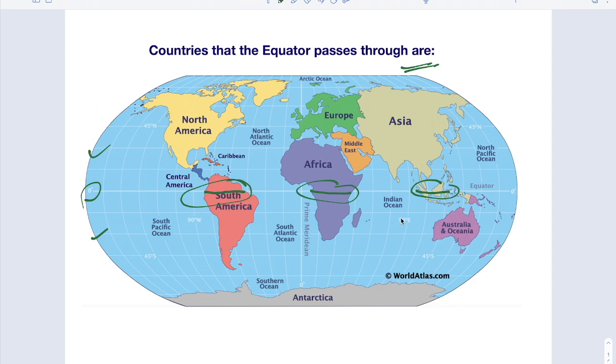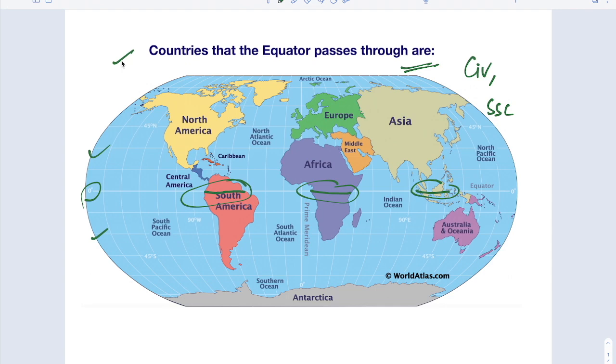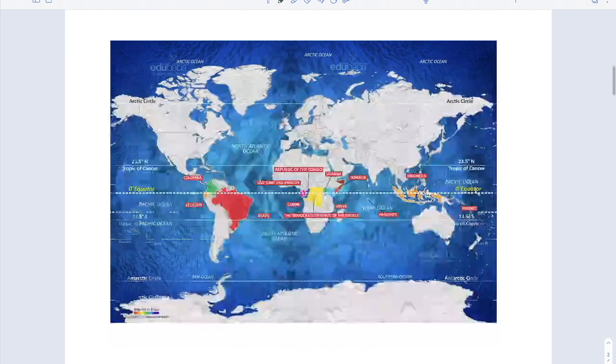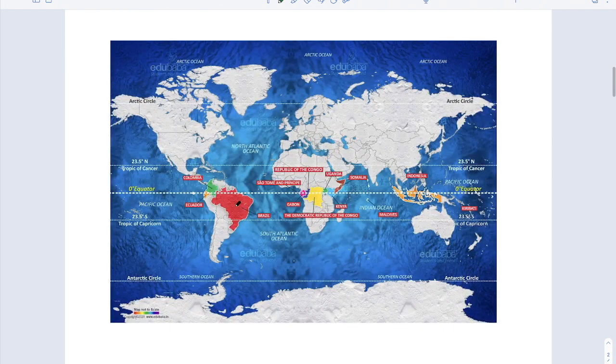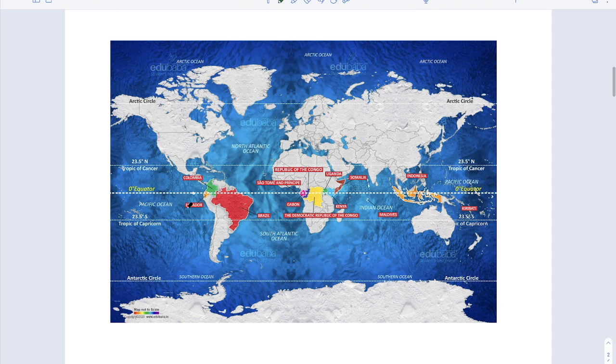Why we have to learn these type of things? Because in exams like civil services exam or SSC exams or any competitive exam which has geography in syllabus, these type of questions come. So let's see the countries which are passing through Equator. In South America, the country Ecuador, Colombia and also Brazil.